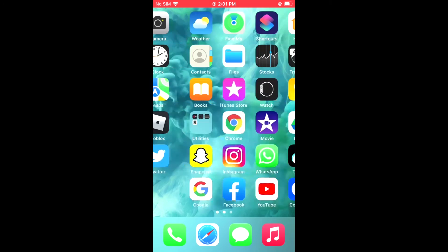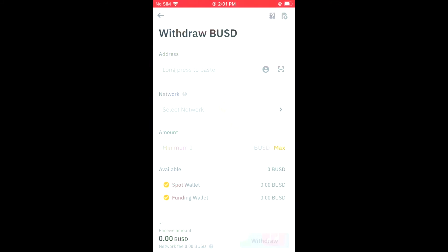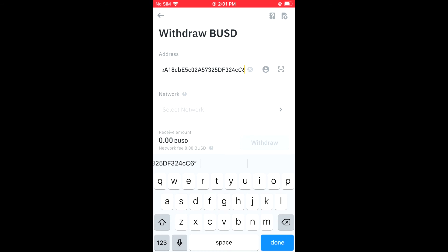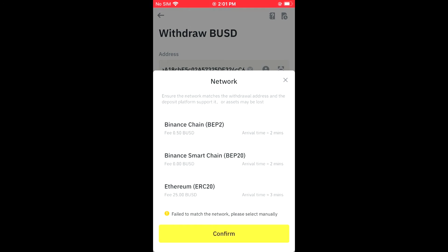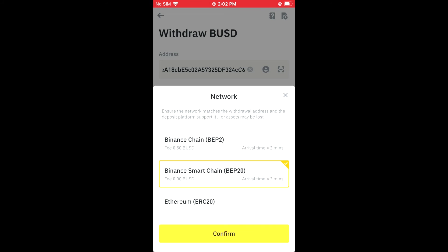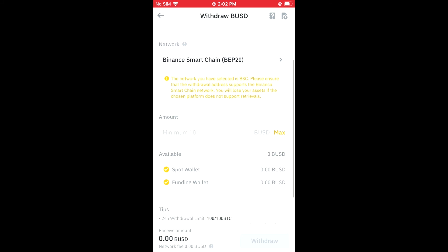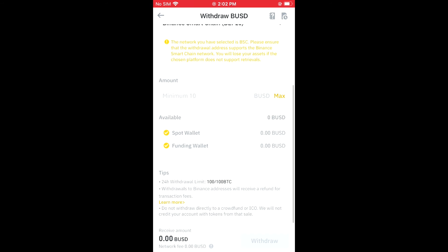Then go back into Binance and paste the address right here. Then I'm gonna go to Network and, as you can remember, I selected BEP20, so I won't be paying any fee — as you can see right here, with any other network I'll be paying a fee. So I'll tap on BEP20, then tap on Confirm.